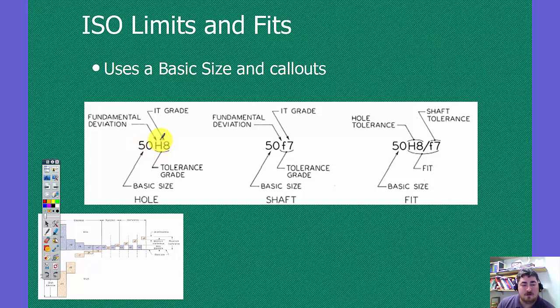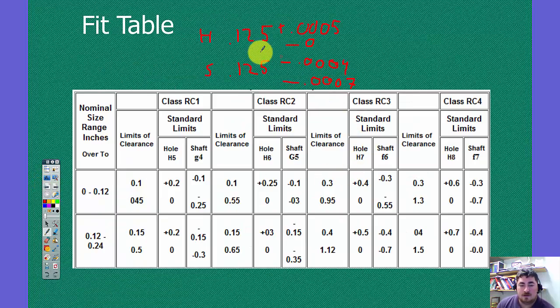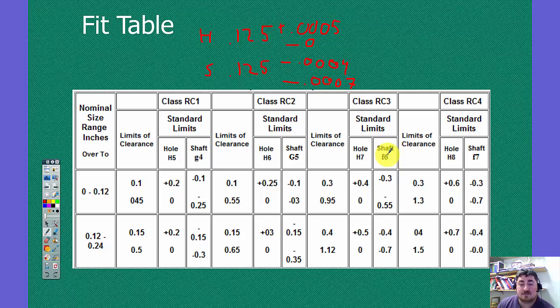We have a deviation, which is a letter, and we have a grade. And so when we call it out, we could call out a 50H8, or I could call out in the case of here, an eighth inch H7 F6.